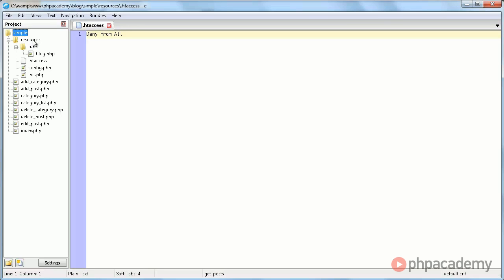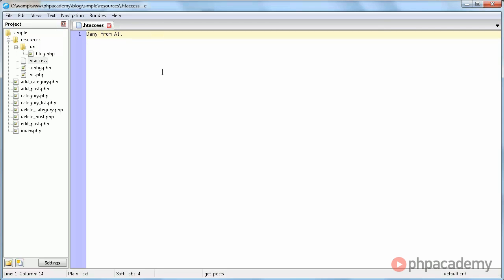We will use this to store any files which contain functionality, so which do stuff, but don't actually output anything. Here we have this init.php file, for example, which we will use to establish a database connection and other things. Basically we do not need users to get access to this file. That's why we use this .htaccess file with deny from all in it. This means that users, including yourself, cannot actually directly browse to any of the files in the resources directory.